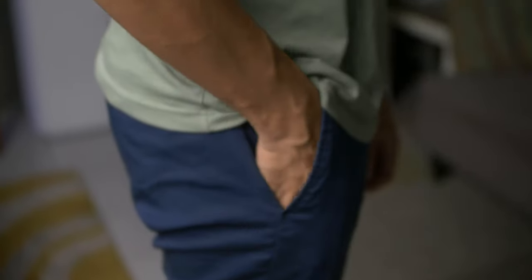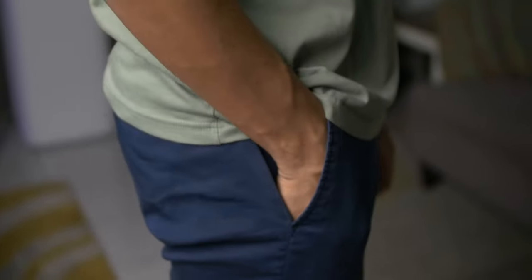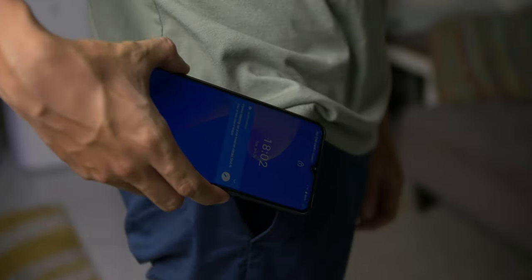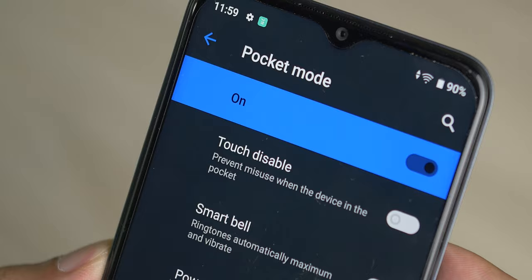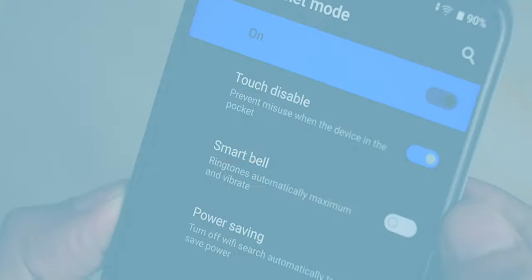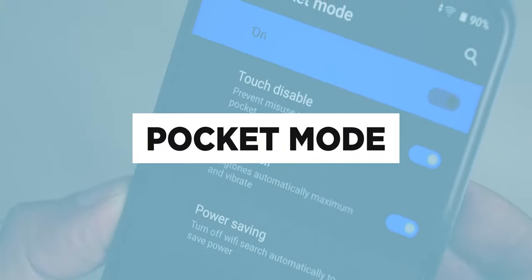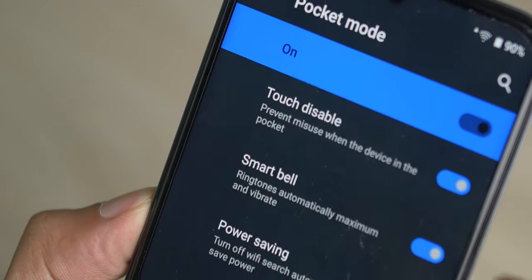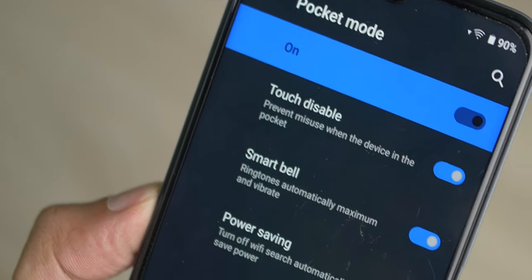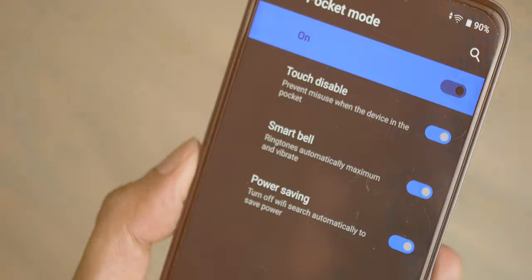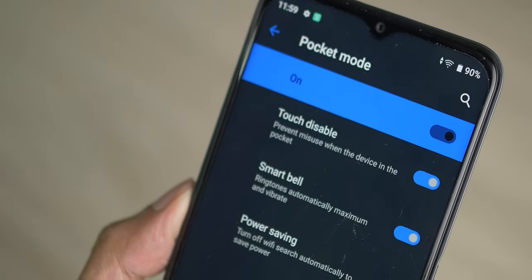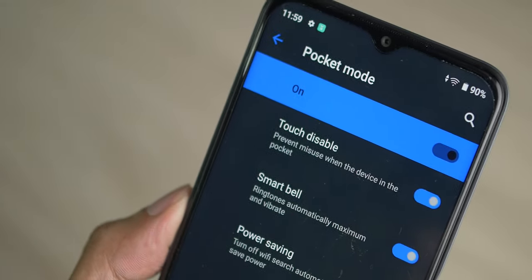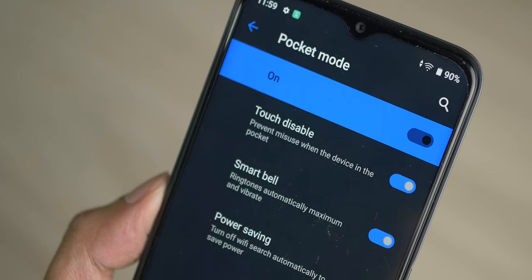We've all been there. Butt dialing a friend and explaining how the phone was in your pocket this whole time. Well, the Narzo 50A Prime comes with a pocket mode to make sure this doesn't happen. It allows you to disable touch whenever your phone is in your pocket, preventing any misclicks and butt dials. Pocket mode can also have your ringtone vibration at max so that you can for sure know if someone's calling you.